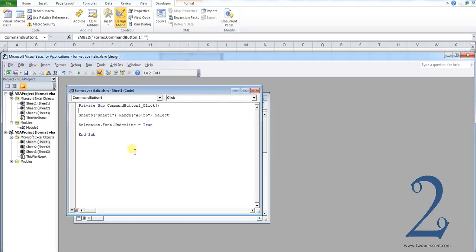Now first of all, this is the code that we've used. This will be in the description below. It's also on the website with the supplementary written guide. So if you struggle again with any of this, there is a written guide on the website. Again, that link will be in the description below.